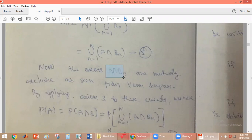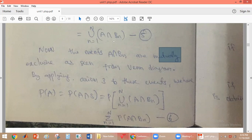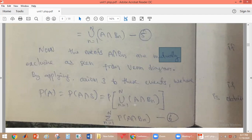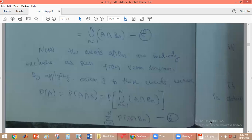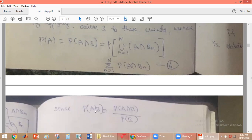Since A intersection Bn are mutually exclusive, we can apply Axiom 3: the probability of the union of mutually exclusive events equals the summation of the probabilities of individual events. So the probability of the union from n=1 to N of (A intersection Bn) equals the summation of P(A intersection Bn).